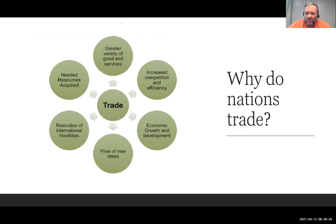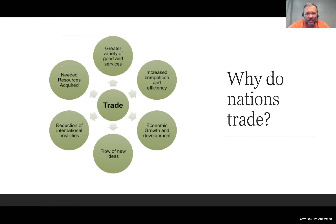You might ask, wouldn't the U.S. be better off if we just made all this stuff ourselves? We could make most of it ourselves, but it would be really, really expensive. So let's tick off a couple of these reasons for trade.